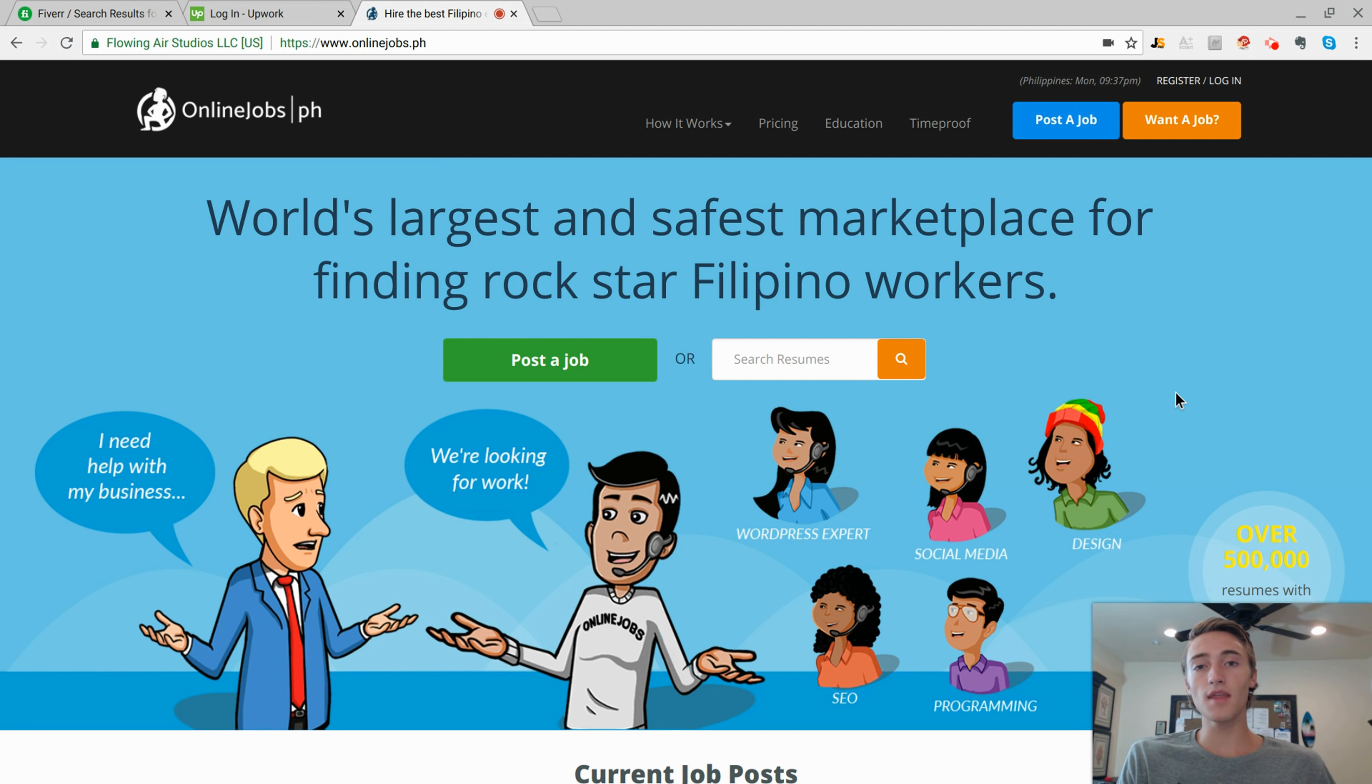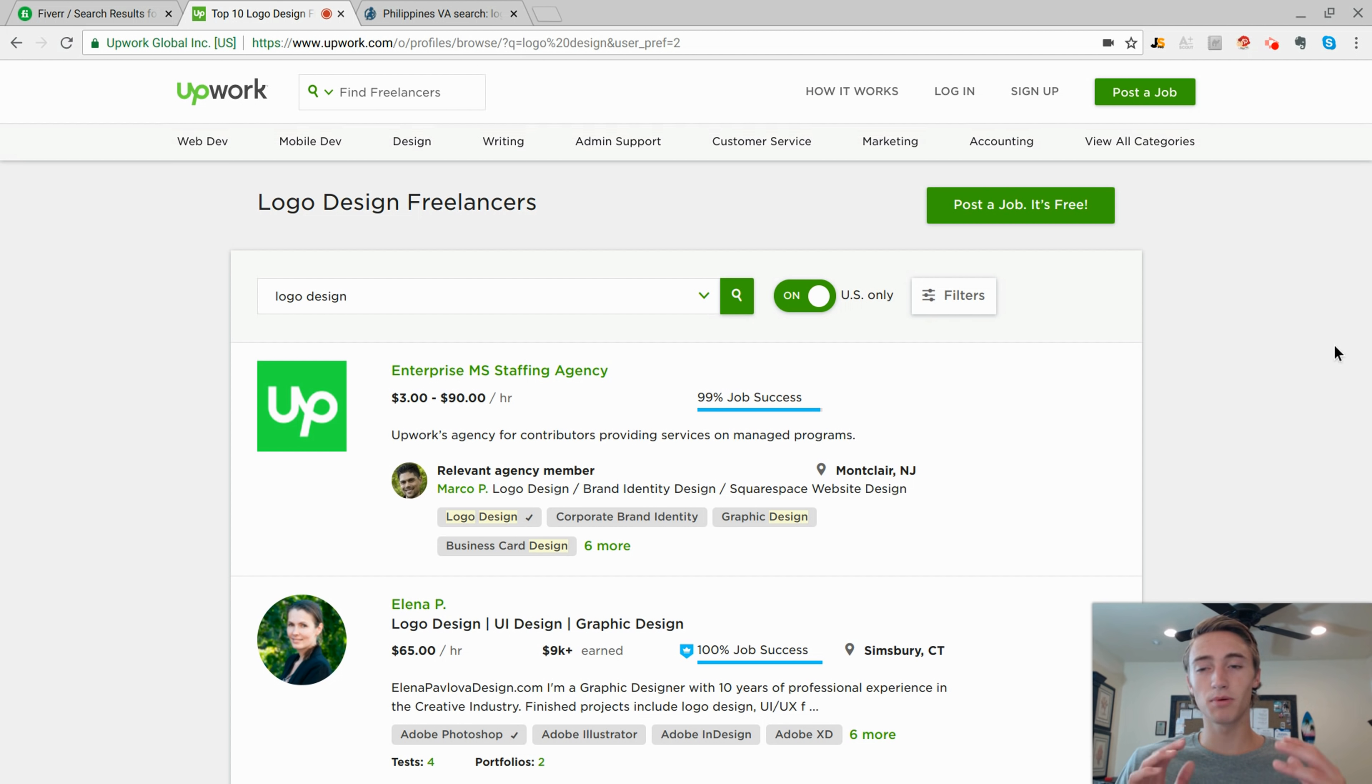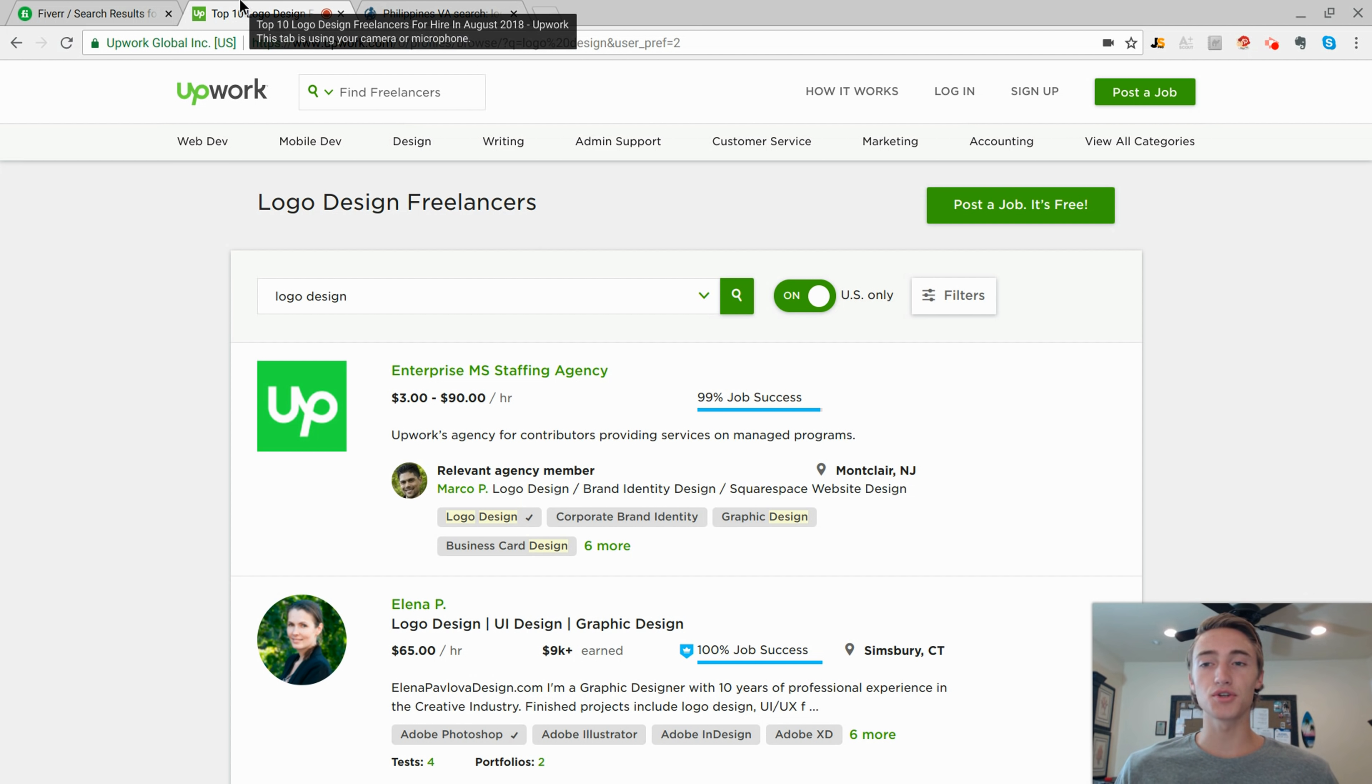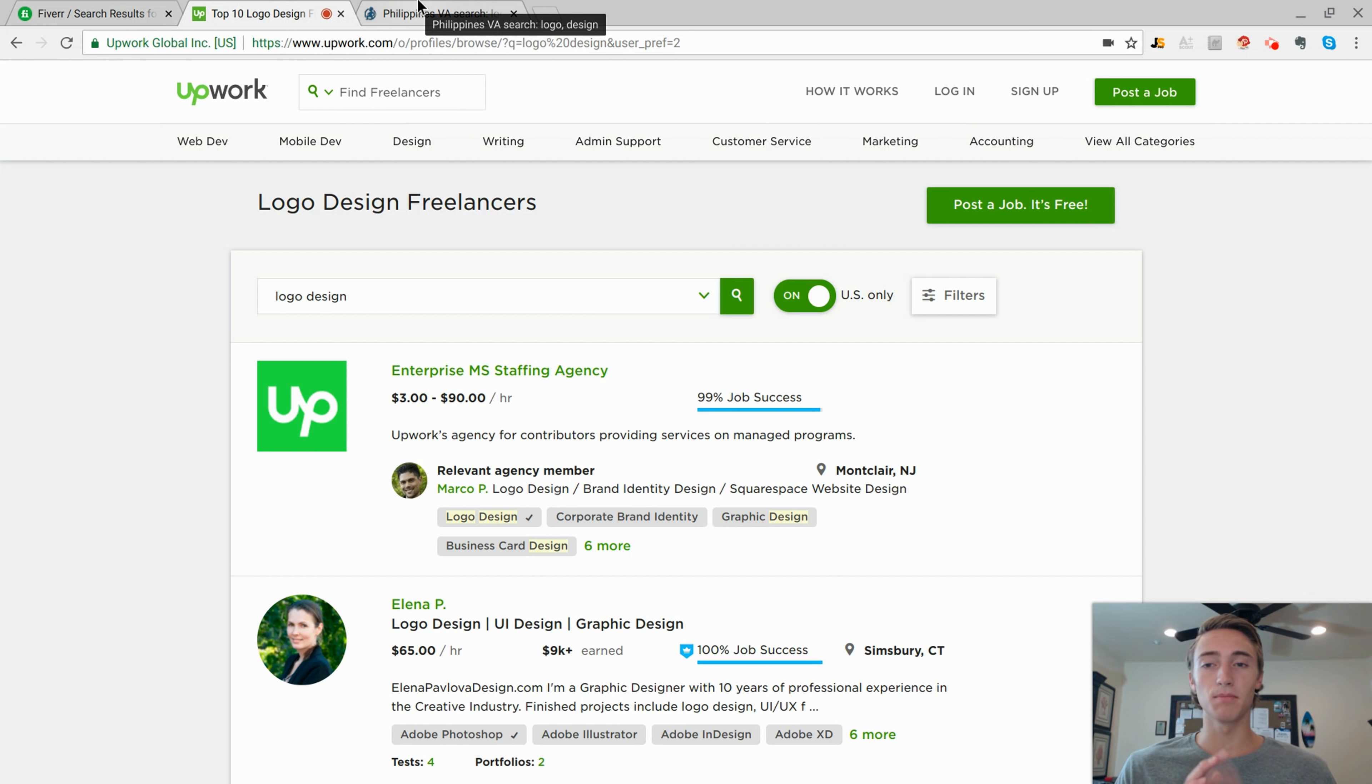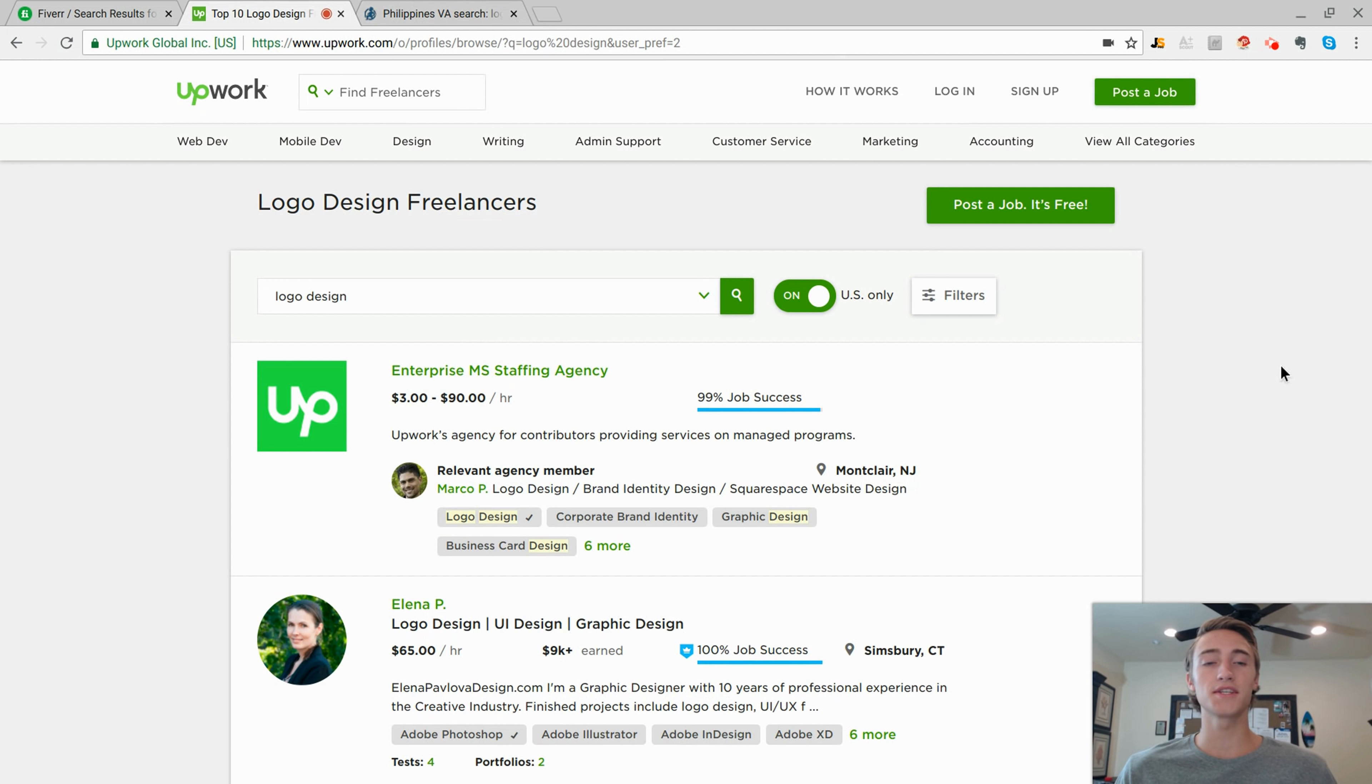Either way, it doesn't matter. You're going to come back to these main websites and you're going to end up going through and hiring other freelancers to actually do the work for you. Now to provide you guys the most value for this video and really break everything down for you, I'm actually going to show you and go in-depth into both of these websites and show you what exactly it's like and how the hiring process goes.